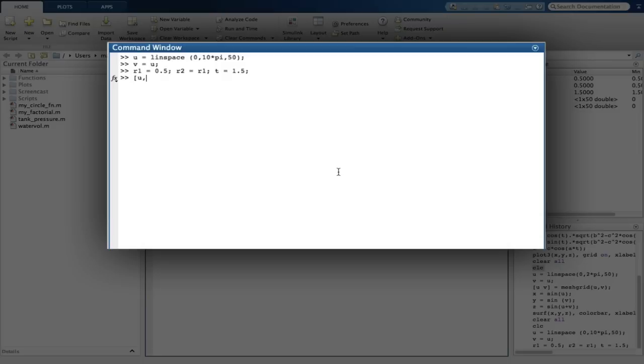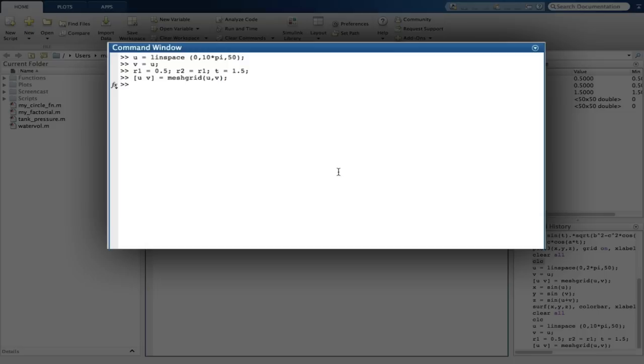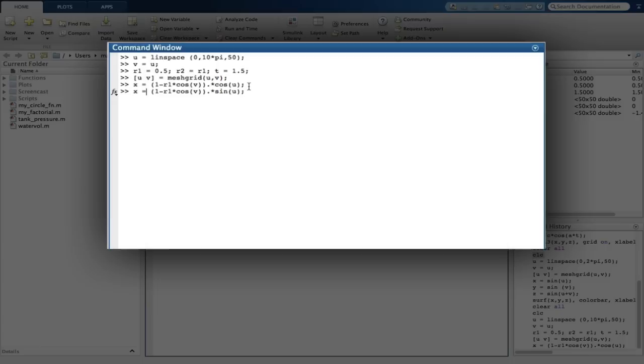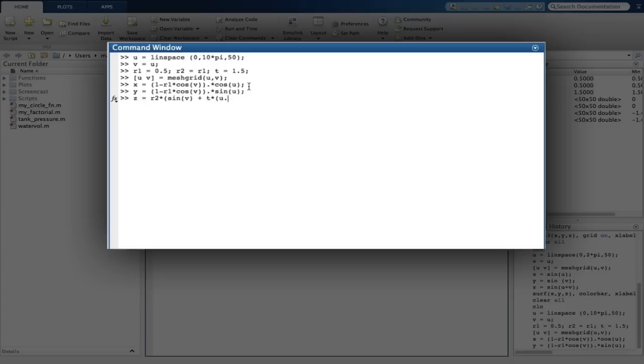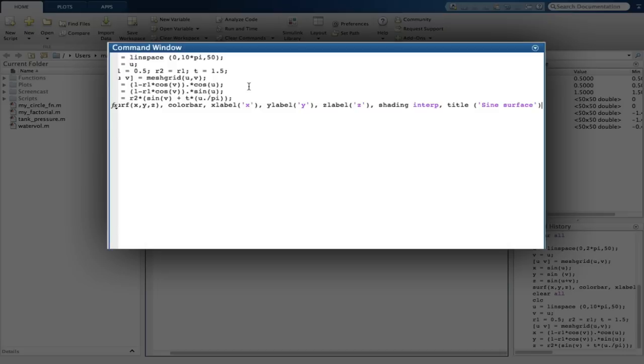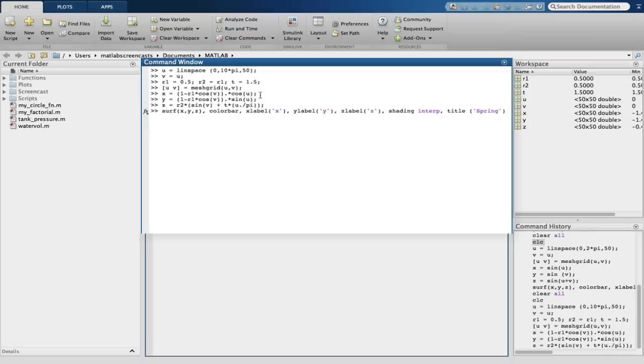Then we calculate x, y and z. We can then use the up arrow to retrieve the plot command from the previous example. The result is a spring in 3D space.